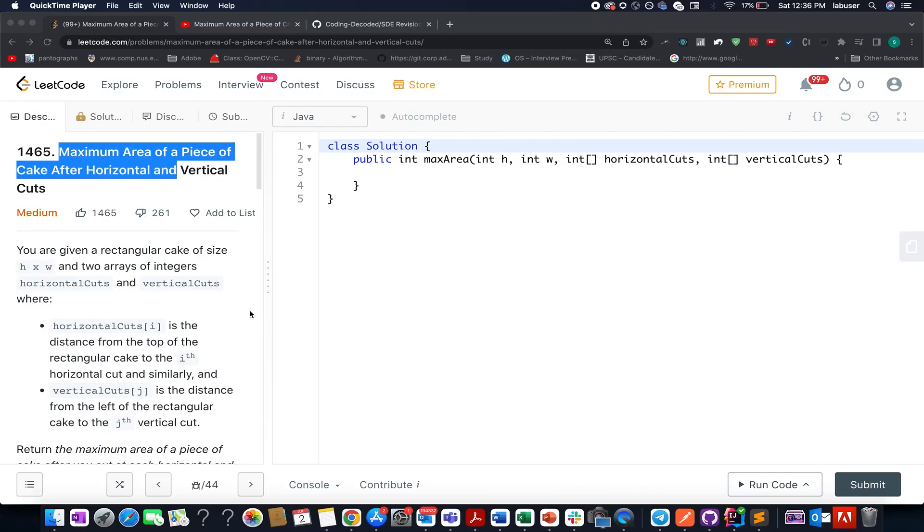Hello everyone, welcome to Coding Decoded. My name is Anshad Rodeja. I am working as Technical Architect SD4 at Adobe and here I present the second of July LeetCode problem. The question that we have today is maximum area of a piece of cake after horizontal and vertical cuts.